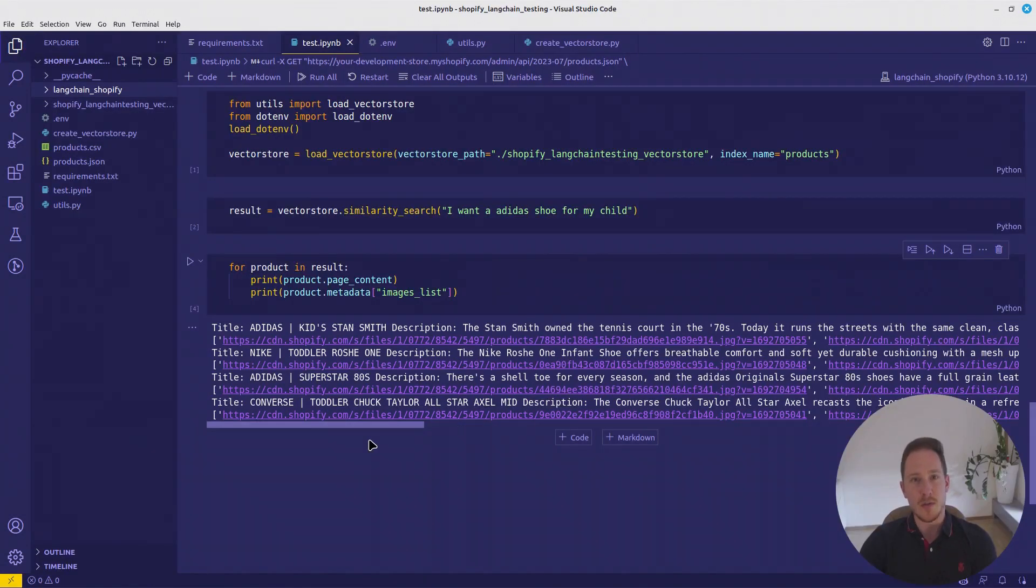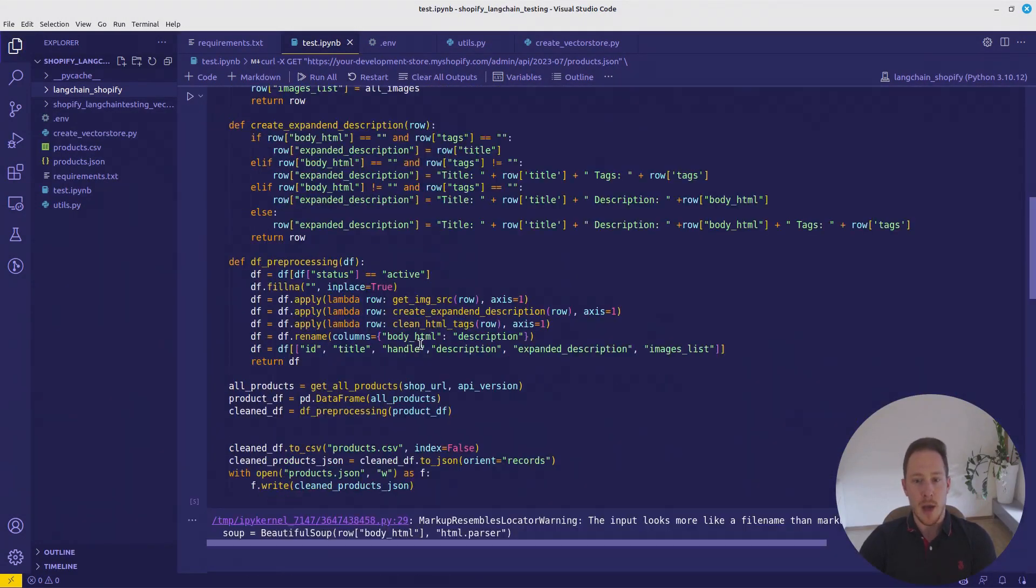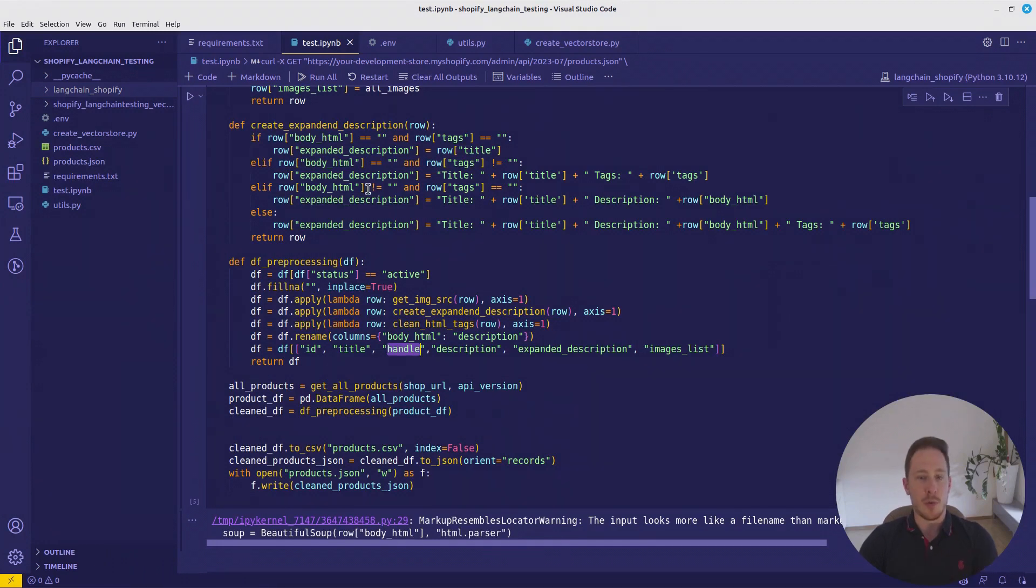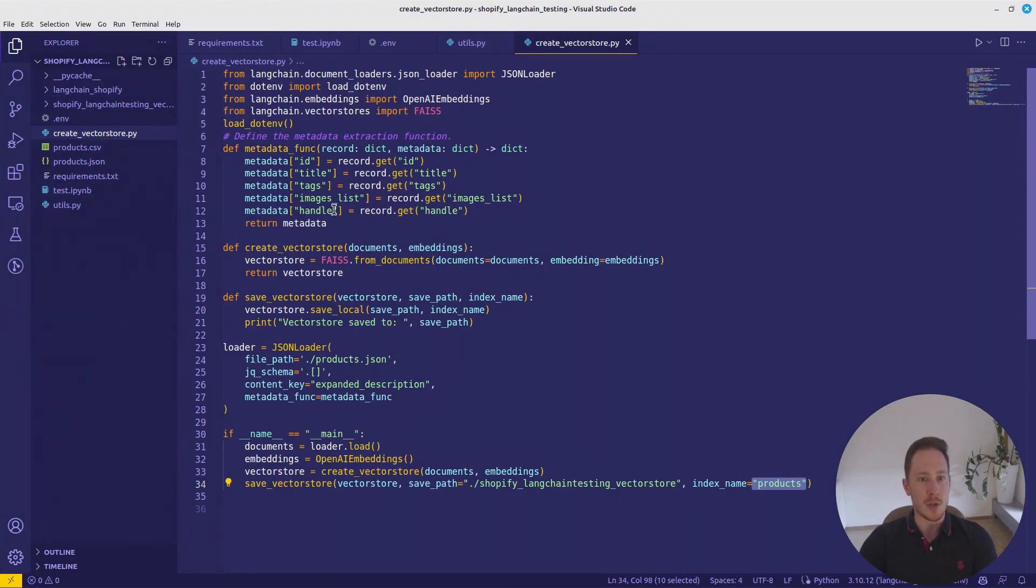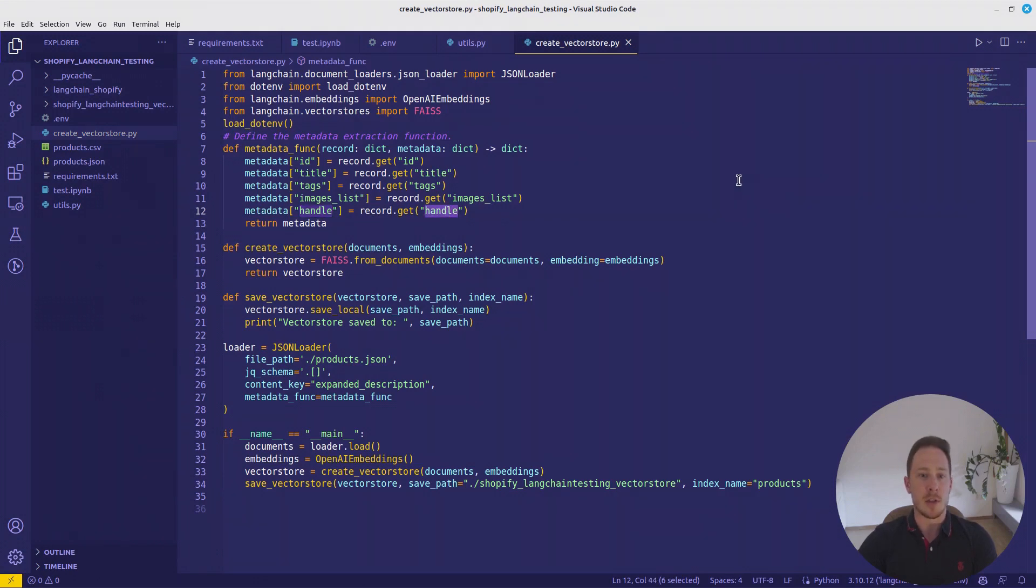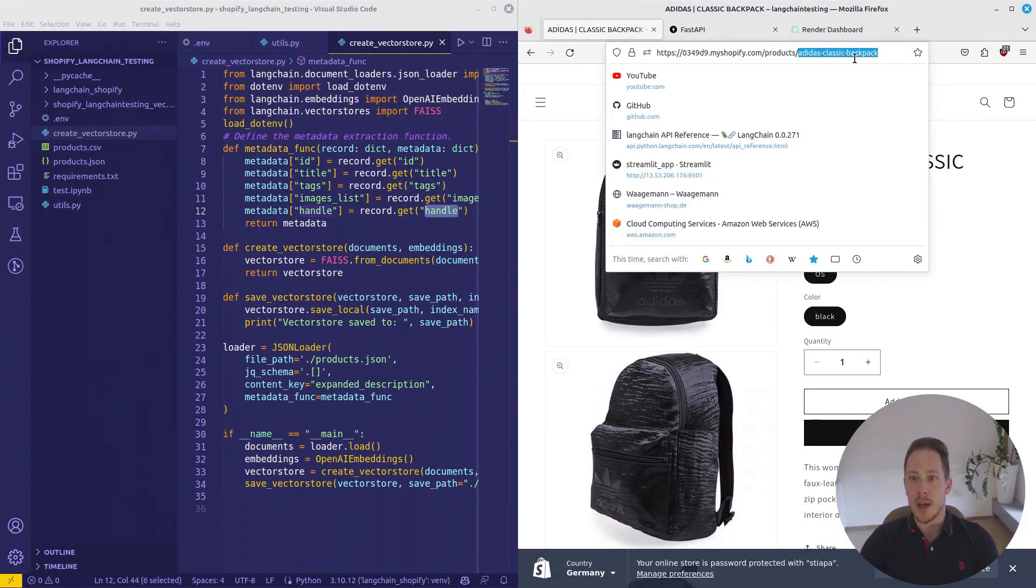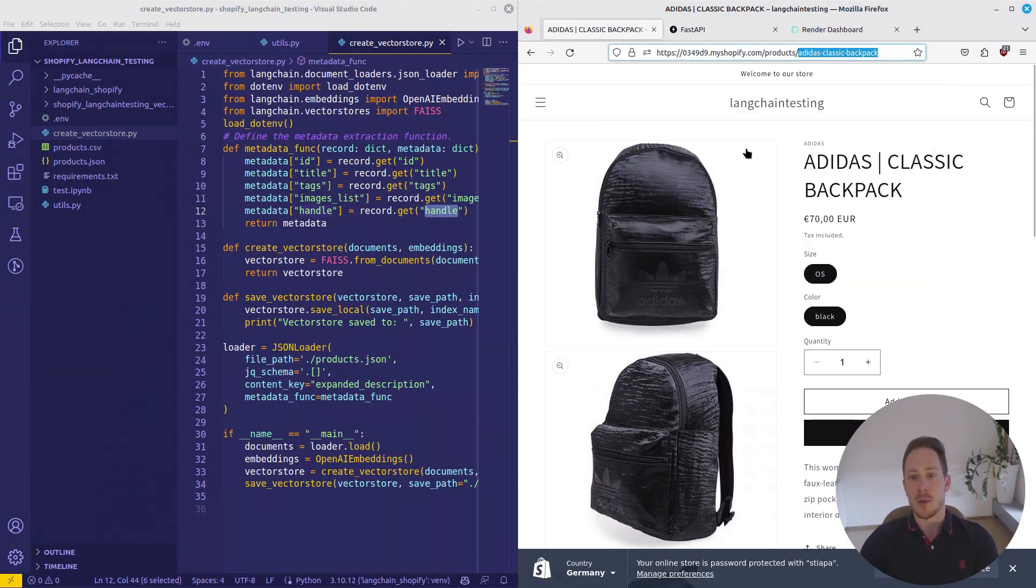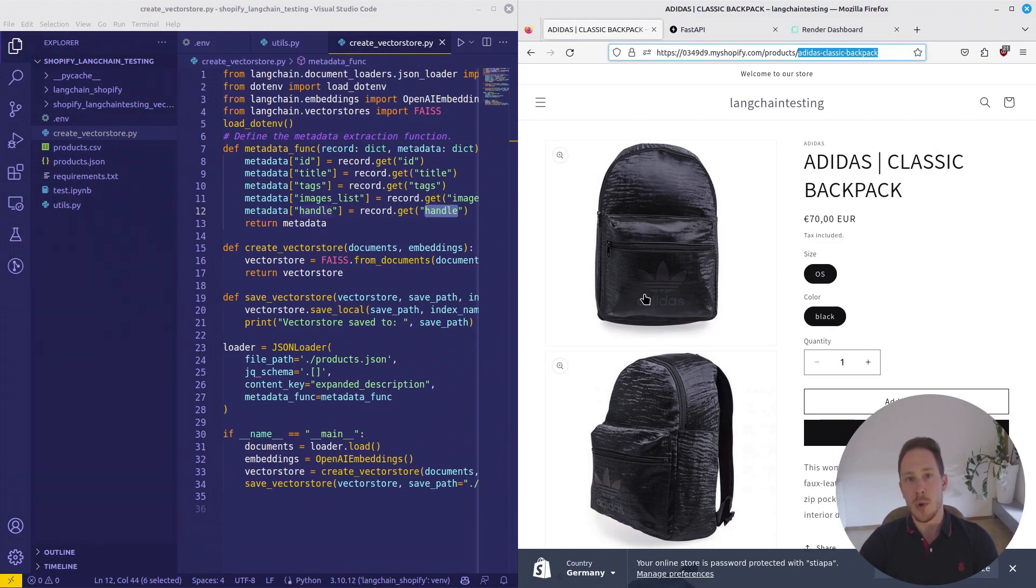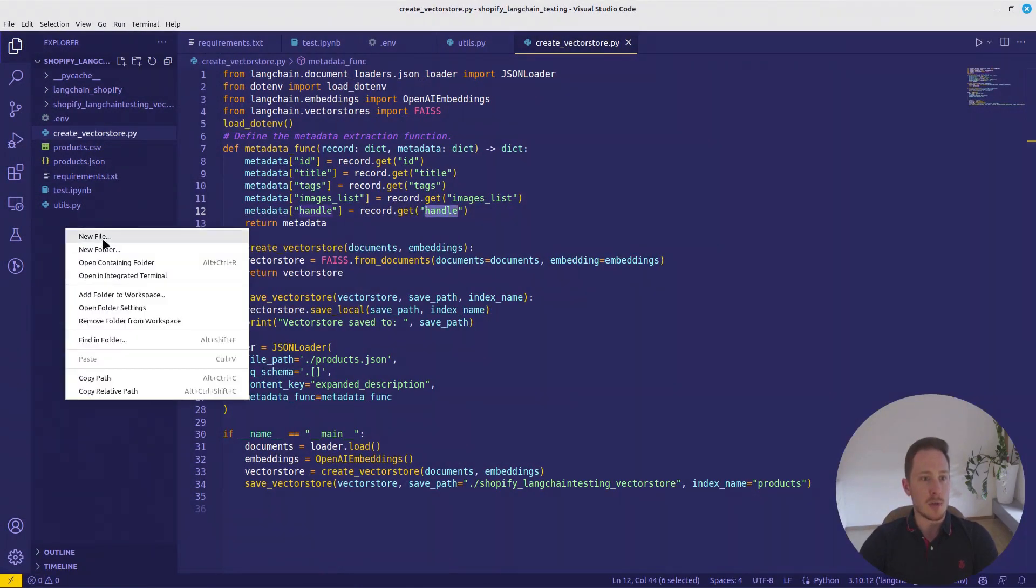Okay, this is where we ended things in the last video. I added the handle column from the Shopify data. And also when creating the vector store, I added it to the metadata. Why? Because the handle is basically from a product, the handle name. With it, you can open up the URL. So we can give the user the link. If you recommend him some products, you can give him also the link. But therefore, we need the handle. So I added it. Let's get started with the next point.